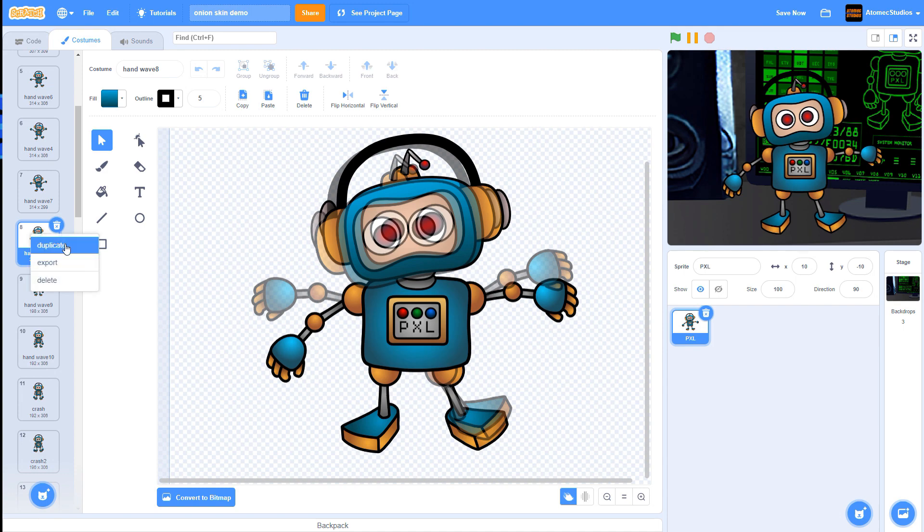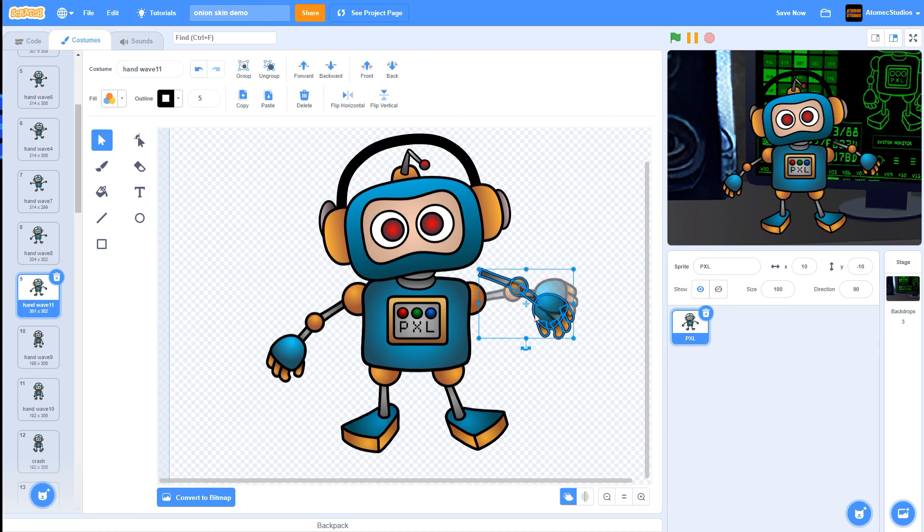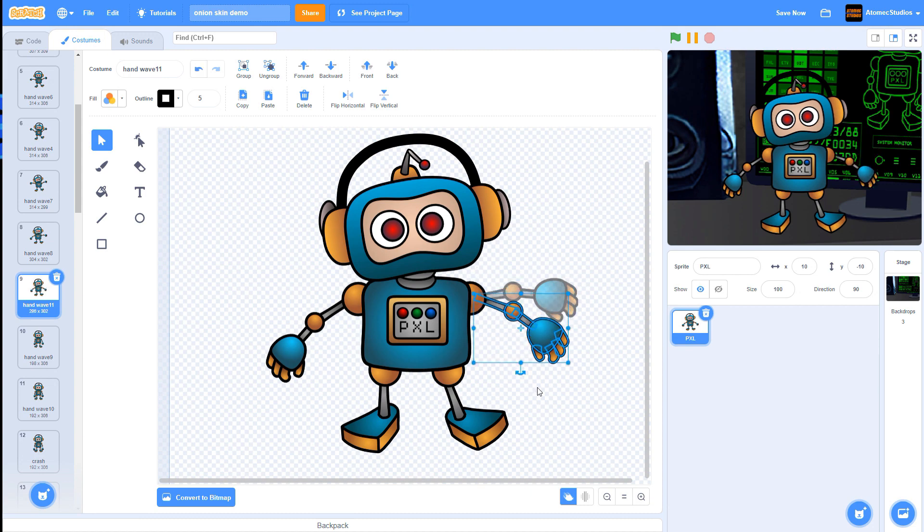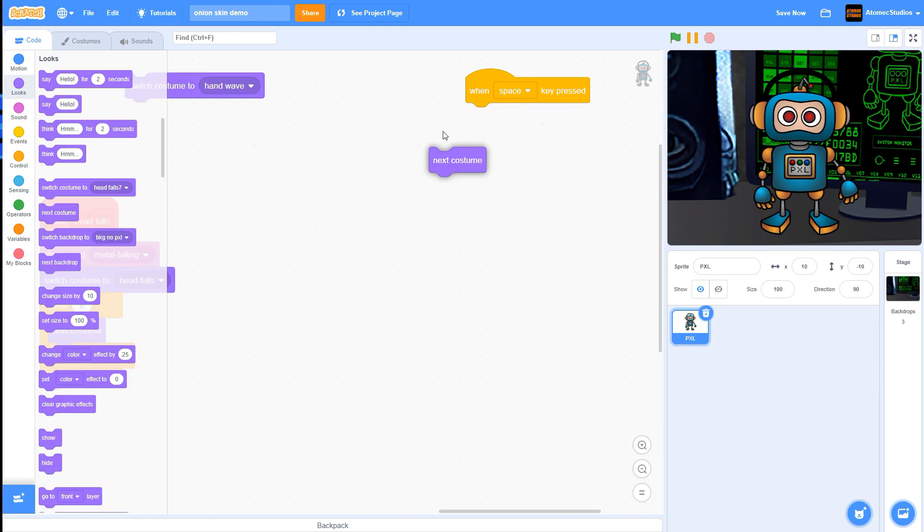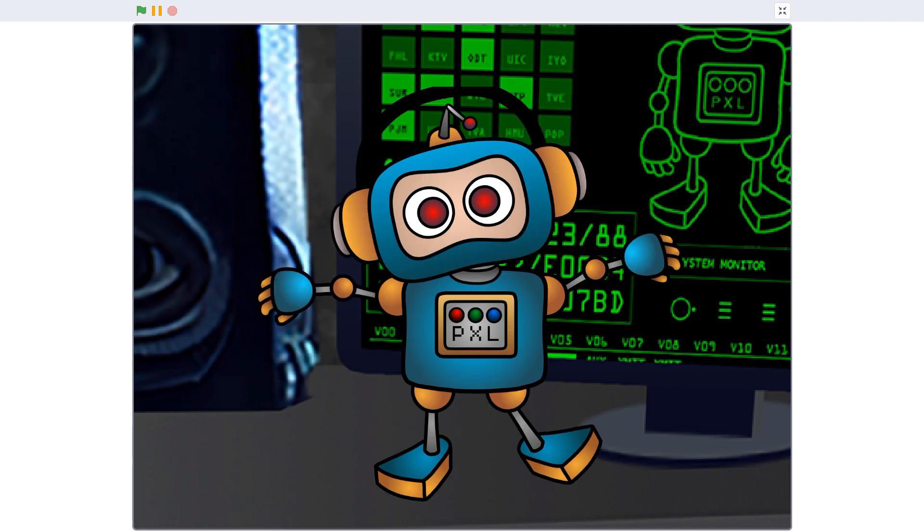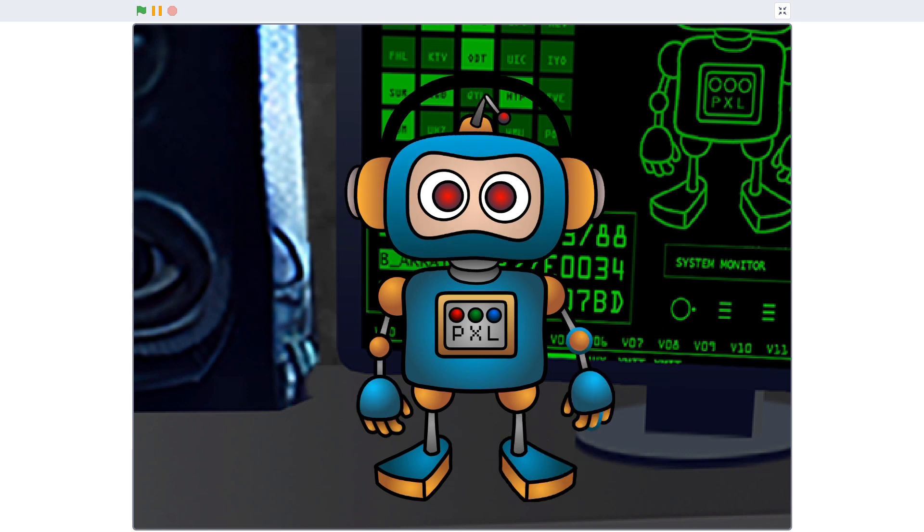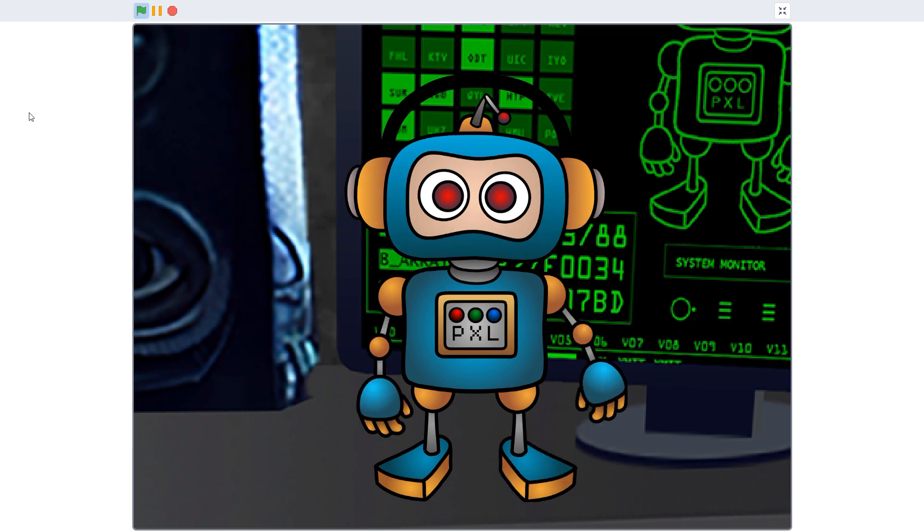Once you've finished a few frames of animation, you'll probably want to see how your new cartoon looks in action. One easy technique I like to use to preview my animations is to just add a next costume block to a when space key pressed block. Now I can cycle through my animation at whatever speed I want and tweak the frames until everything looks smooth.